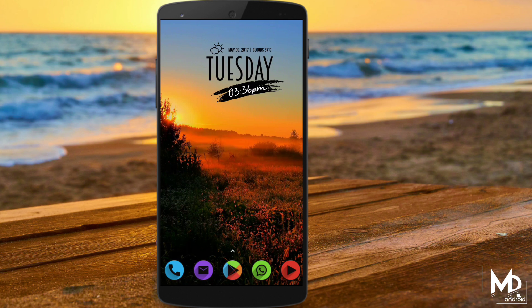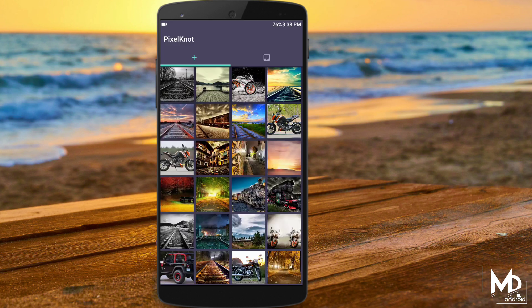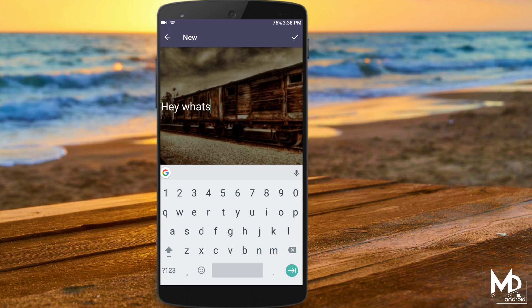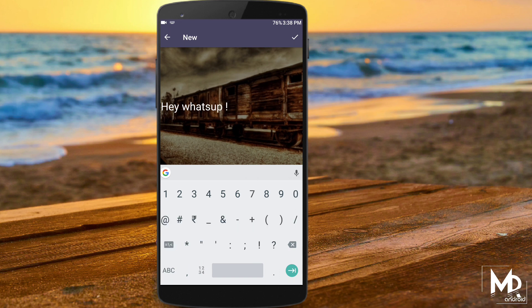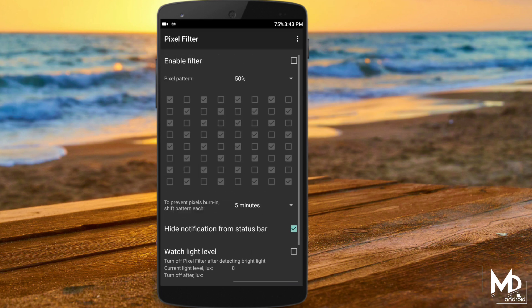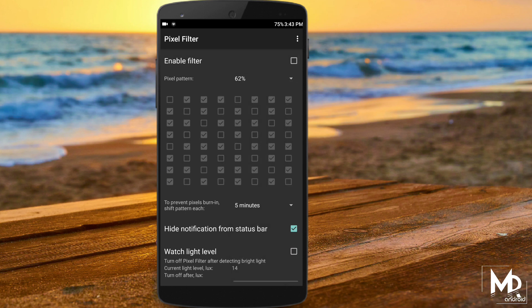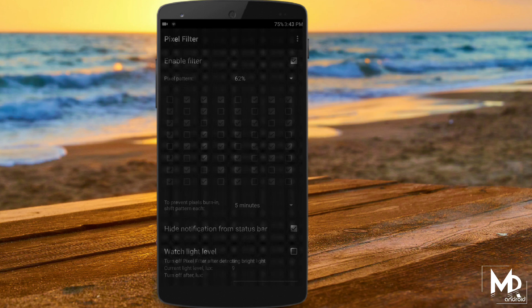Hey, what's up guys, Mr. Android here. Before we get started, let us accept the fact that Android is amazing and we can almost do anything on our Android device. So with that being said, let us see some great Android hacks that we can do without even rooting our Android device. So sit back, relax and I hope you enjoy the show.